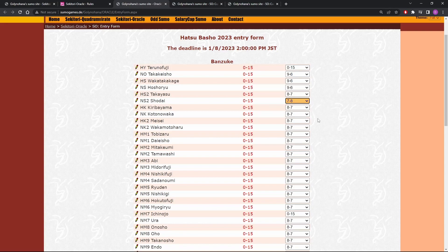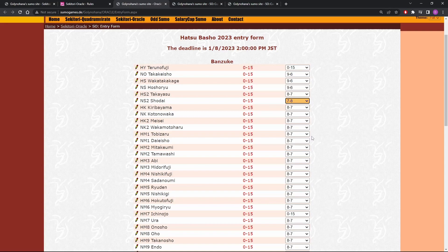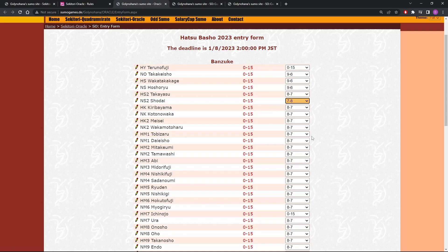Kiribayama, Kota Nowaka, Mese, all reasonable eight and sevens. Wakamoto Haru eight and seven, Toby Zaro and Daesho. See, there's a question of if all these guys are going to have winning records, where are the losses going to come from? And Toby Zaro and Daesho went seven and eight last time, but they could easily go eight and seven this time. I want to stick to the strategy of just leaving them all at eight and seven until such point as I find guys who I think shouldn't be there.